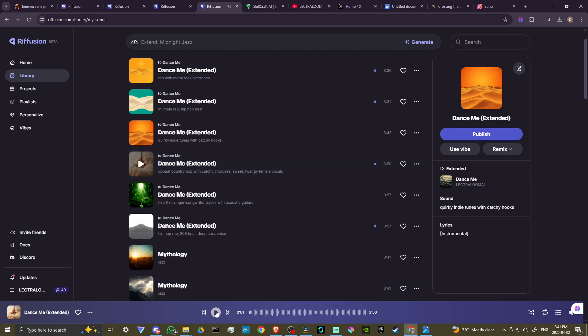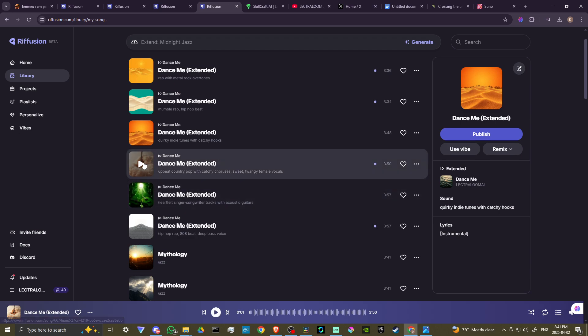So there you go — you have kind of a different ending there, pretty cool! I like it. Let's also listen to this one here so we just get a different flavor — same thing, I'm going to fast forward it to the end.